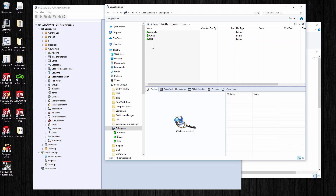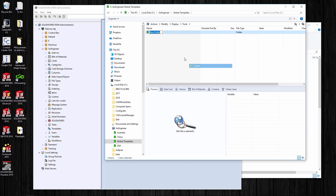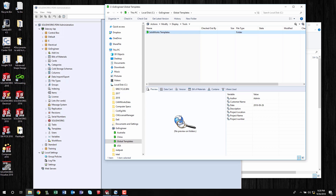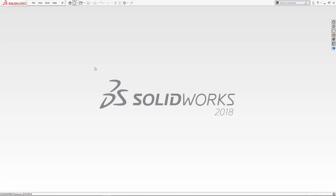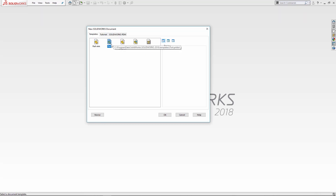Whenever people in China or the US start a new design, they have to use some type of template, so I'm going to make a new folder here. I've seen these called 'Templates' — I like the term 'Global Templates.' A couple of things are going to be inside here; it may not just be SolidWorks templates. In SolidWorks when we start from scratch, we have three main options: parts, assemblies, and drawings.